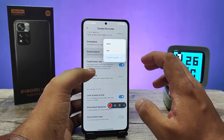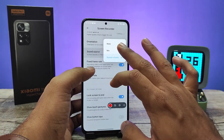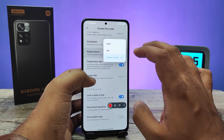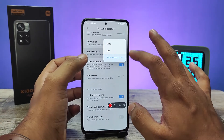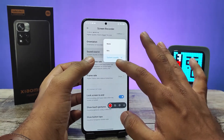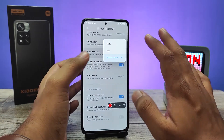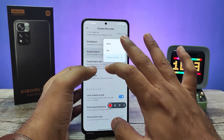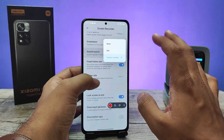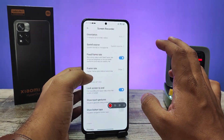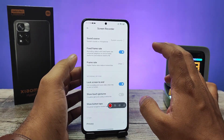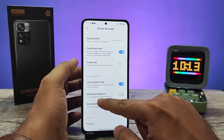You can also change the sound source. If you want to record with mic sound, you can use the mic option. If you want to record with system sounds, you can select system sounds. If you don't want any sounds, you can use the mute option.